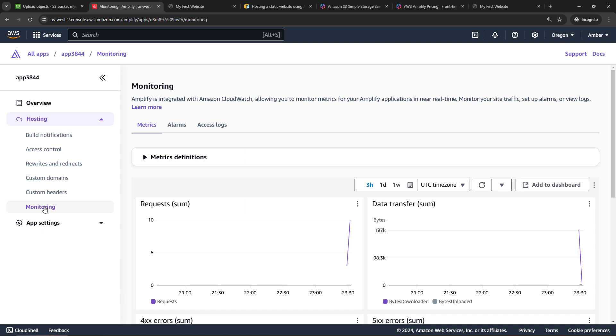But as far as creating a simple static website, that's basically it. Upload your files to S3, create a new Amplify app that grabs from that bucket, deploy, and voila, you're done. Pretty simple.